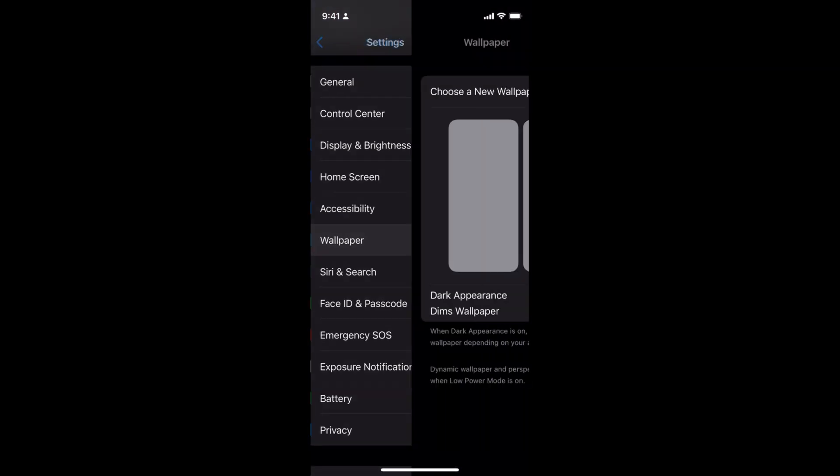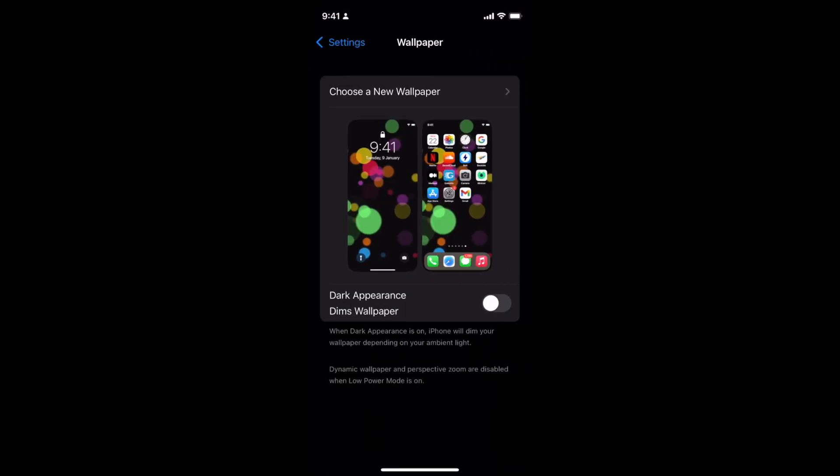Here we have wallpaper, tap on wallpaper. Inside wallpaper you will be able to see the current setting that you have. On the left side you have the lock screen and on the right side you have home screen setting.